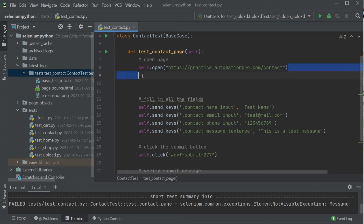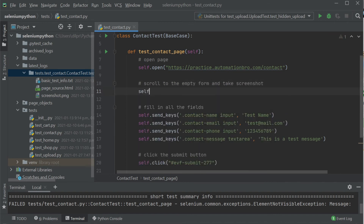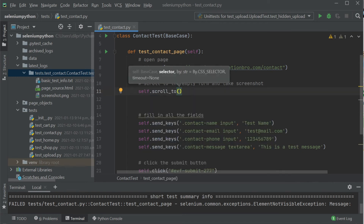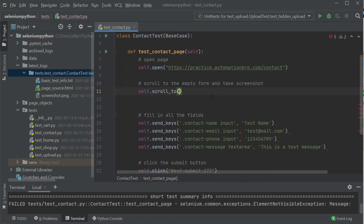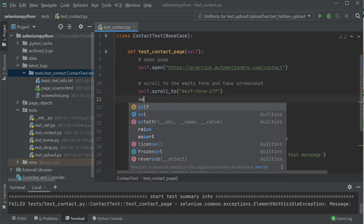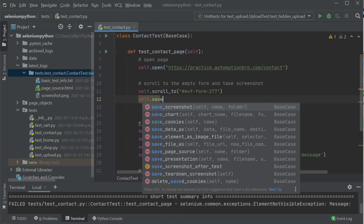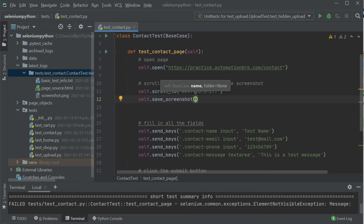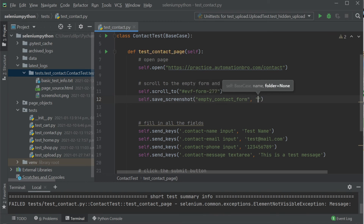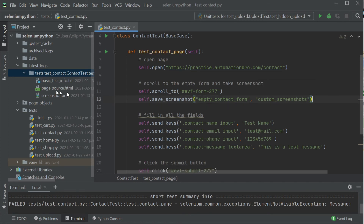I'll add a comment 'scroll to the empty form', then do self.scroll_to with the form element ID. Then to take the screenshot, I'll use self.save_screenshot — this takes a name and a folder. I'll name it 'empty contact form' and store it in a folder called 'custom_screenshots'. So when we run the test, it will take a screenshot, name it 'empty contact form', and save it under the custom_screenshots folder.